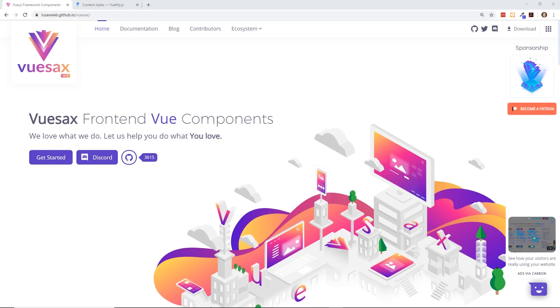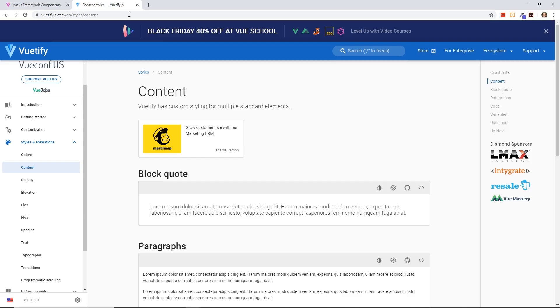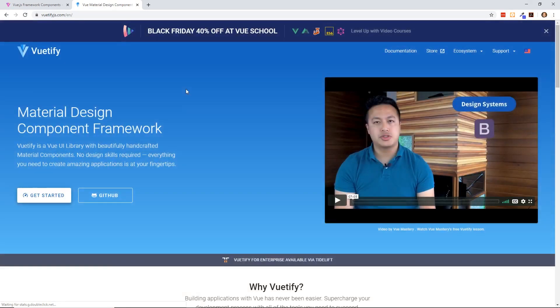Hey developers, so today we're going to look at Vuesax and we're going to look at Vuetify. I'm going to talk about some of the differences, some of the similarities between the two of them and we're just going to talk about that for a little bit.